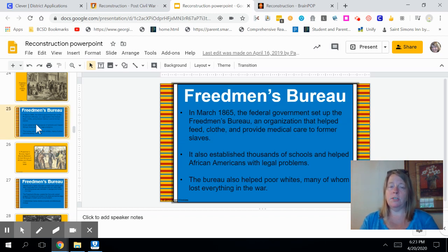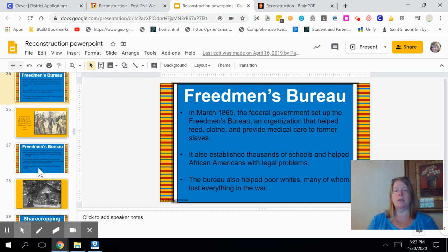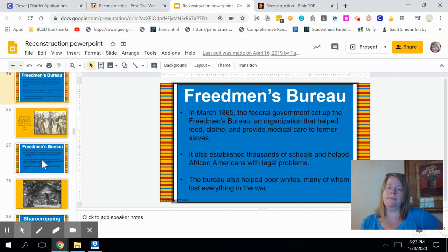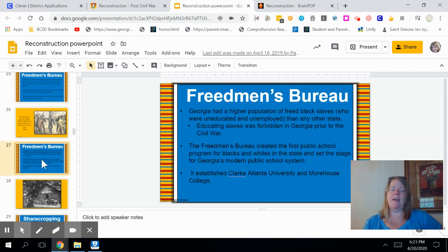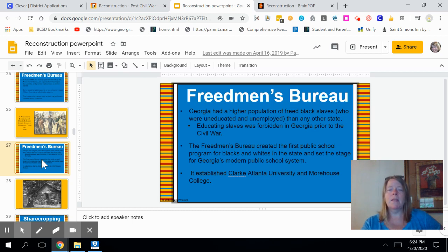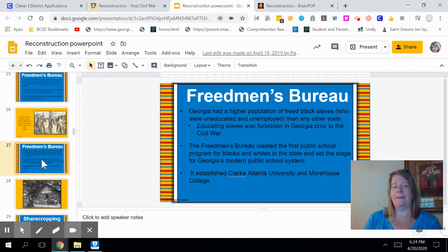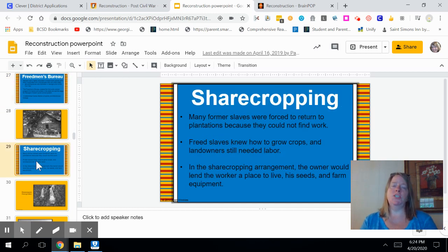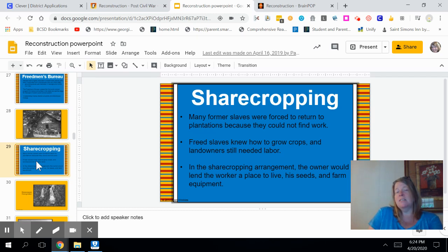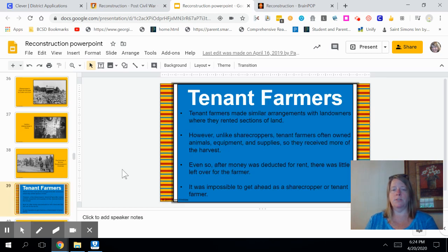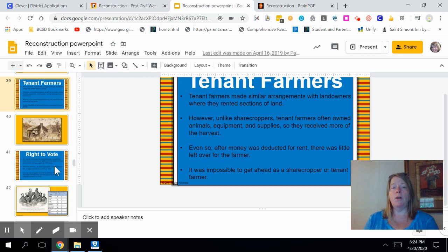Then we had the Freedmen's Bureau during the Reconstruction Era — an organization that fed, clothed, and gave medical care to former slaves and also offered education to them. During the Freedmen's Bureau era, they established Clark Atlanta University and Morehouse College, which both still stand in Atlanta today. It also led to the first public school program for Blacks and Whites in the states. Some farmers on the plantations used two different types of programs that were not effective for African Americans but made a lot of money for the plantation owners: sharecropping and tenant farming. Many former slaves were forced to return to the plantations because they couldn't find jobs. Both sharecropping and tenant farming were used on farms during the Reconstruction Era.